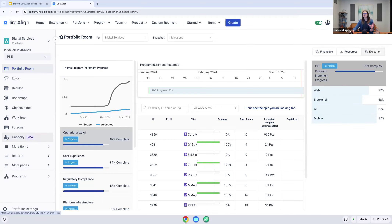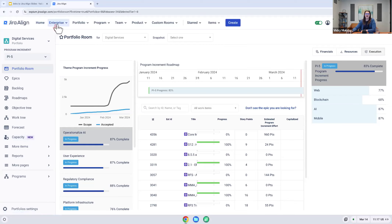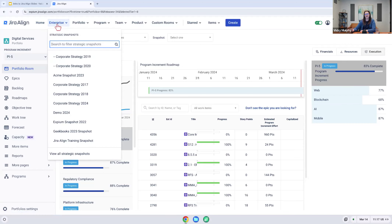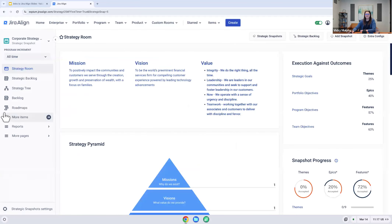Now that we've seen the high-level walkthrough, I'm going to jump into showcasing some of the highlights of the tool. There is a lot to Jira Align — it really is this robust tool. We can't cover everything in an hour, but we're going to focus on the highlights and the areas where we see immediate wins for organizations whenever they implement Jira Align.